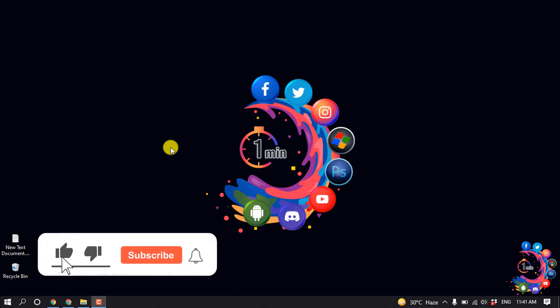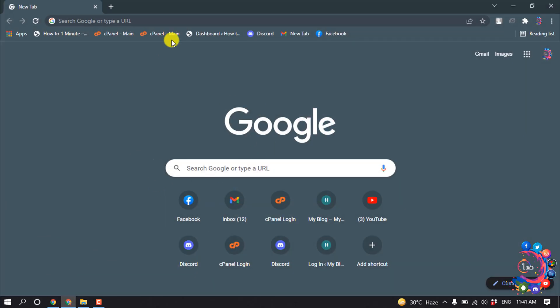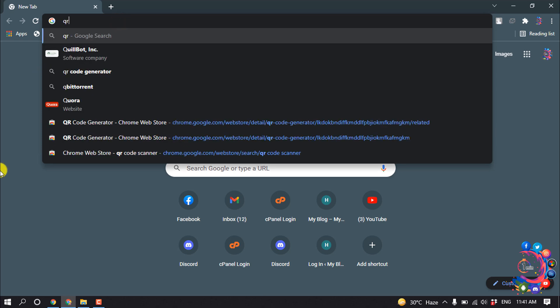But before getting started with this video, don't forget to subscribe How to 1 Minute. So first of all, open a browser and the process will be the same for Android device or computer. Open the browser and type here QR code generator.